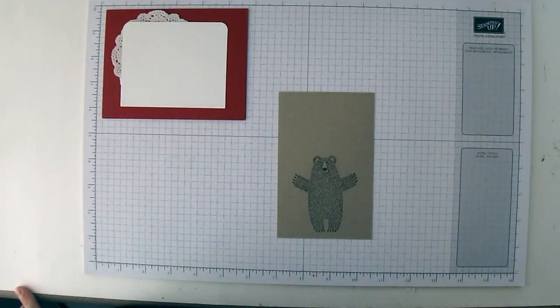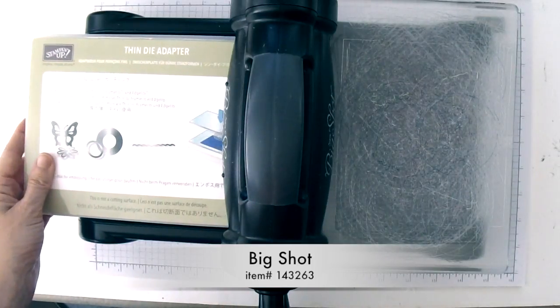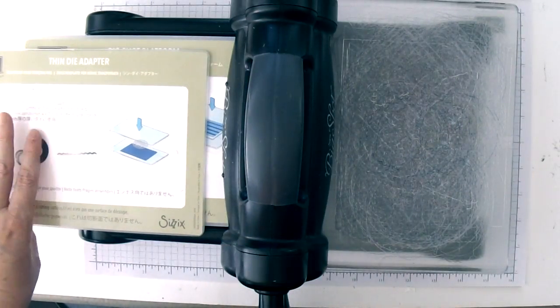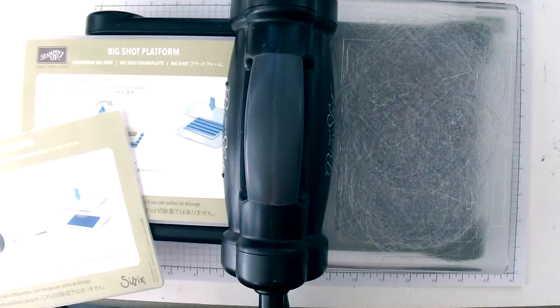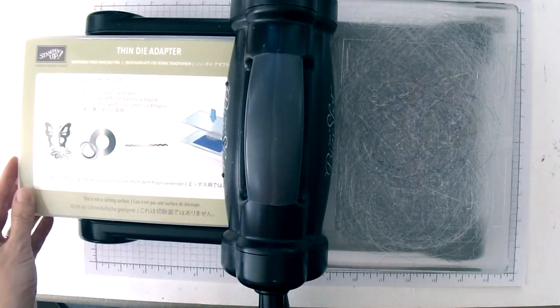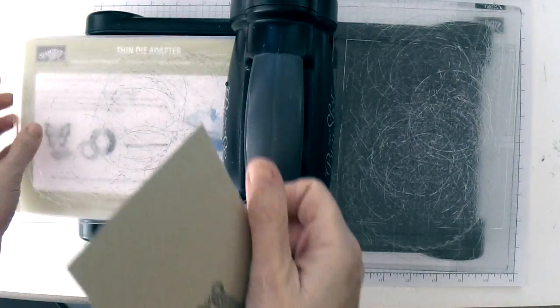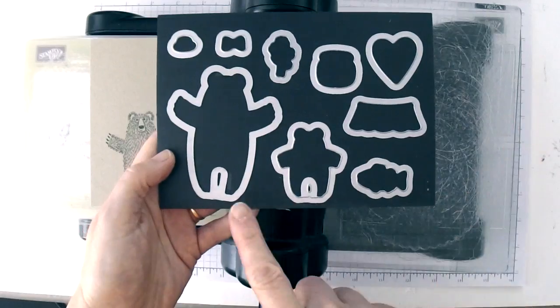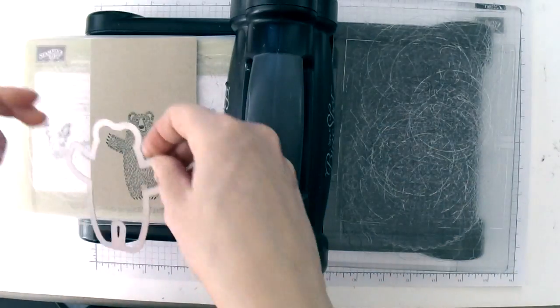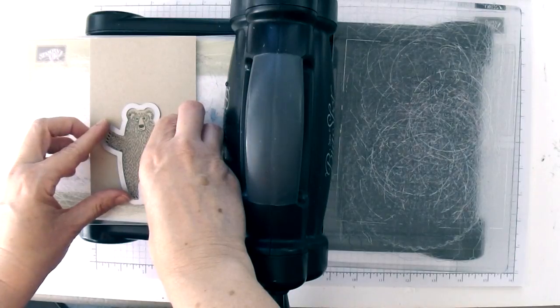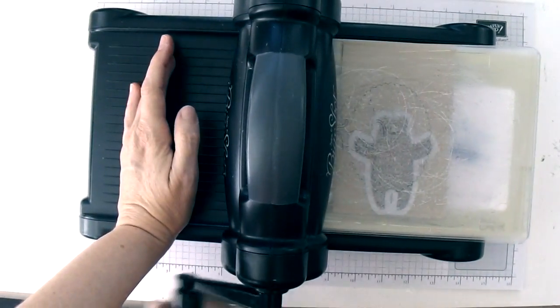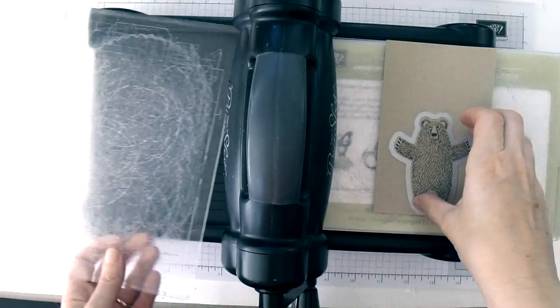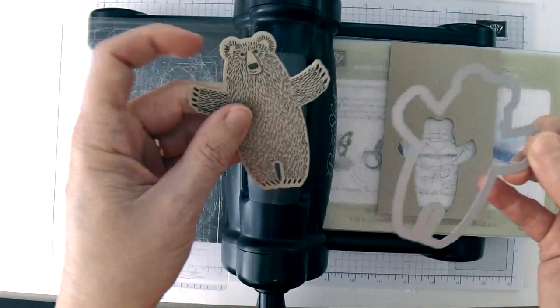Now we need to do some die cutting. You're going to need your Big Shot. I've got the new platform that doesn't have the hinge on it, but if you have a hinge on yours, don't worry, you just use it like you would before. You're going to take the piece that you've stamped and you're going to need your biggest bear framelit. Center this over top of the bear and run it through. And you can just set your bear aside.